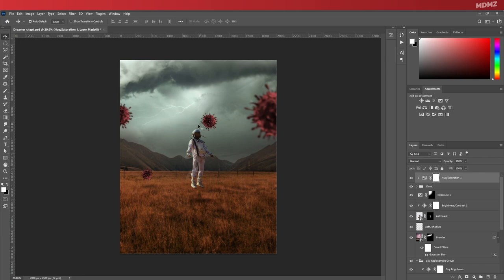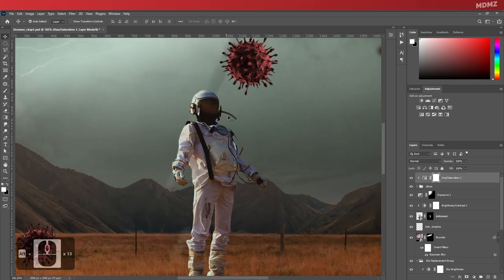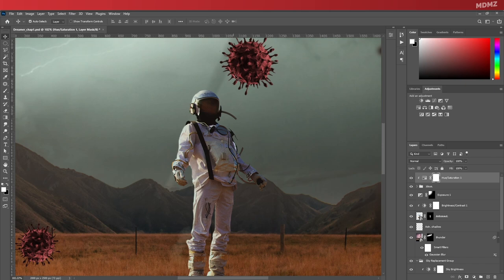But at this point, I will always think about what kind of little details I can add to improve upon what's been created and make the scene look even more convincing. In this case, since the astronaut's helmet front part is made out of glass, it should reflect objects nearby, which in this case is this virus right here.